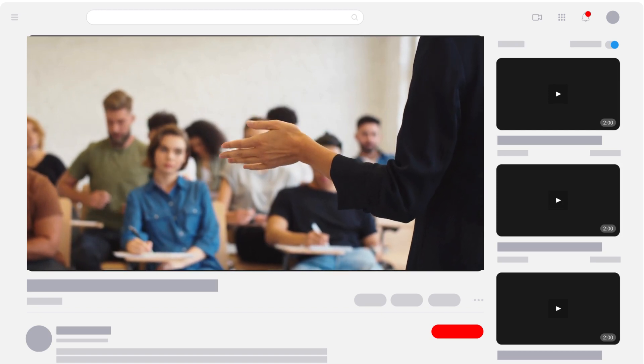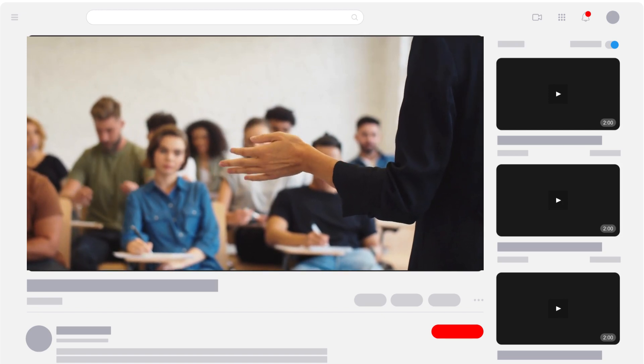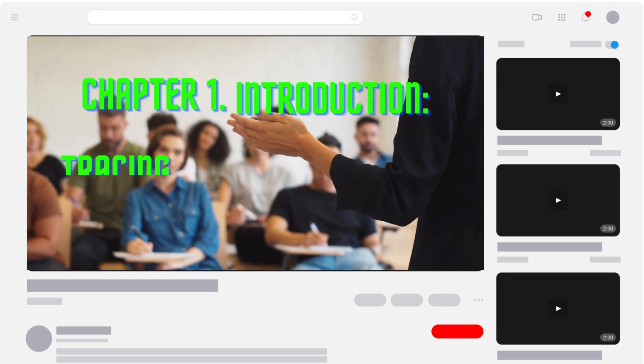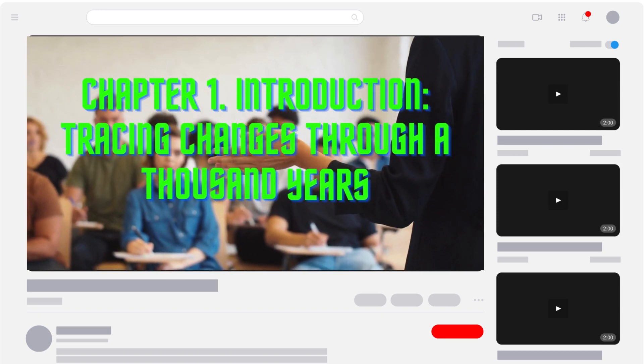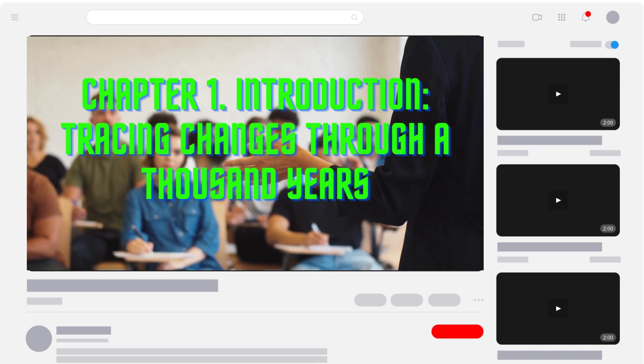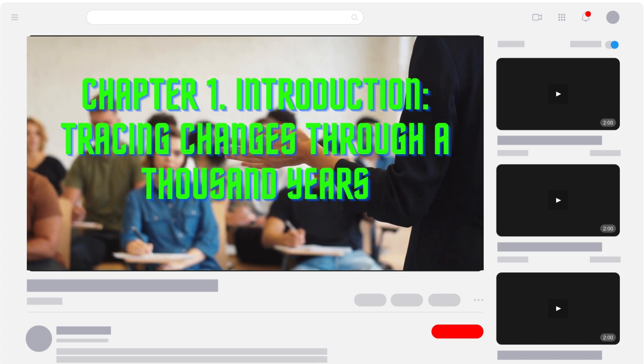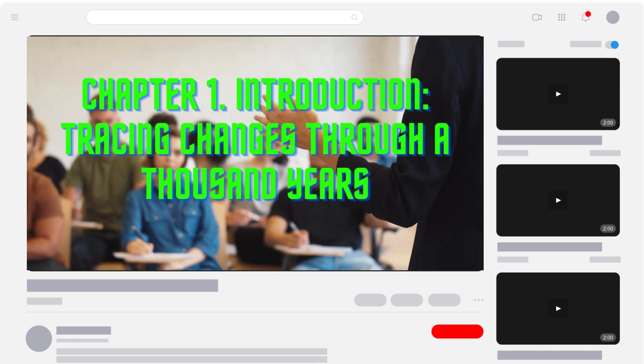In this video we understand Chapter 1 Introduction: Tracing Changes Through a Thousand Years.